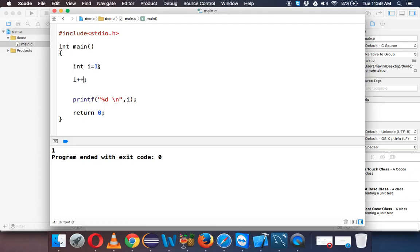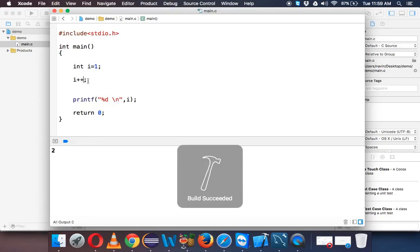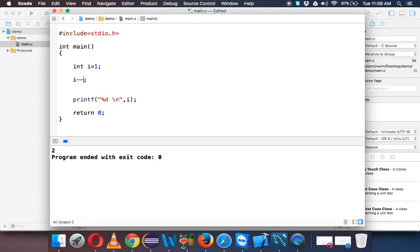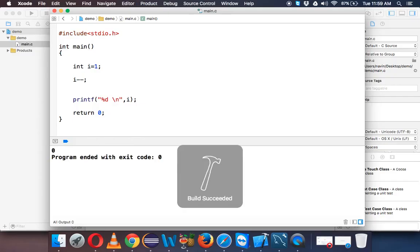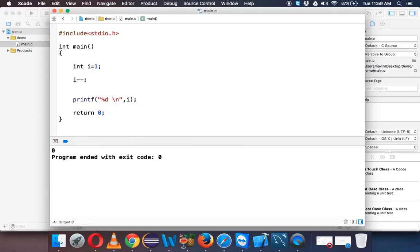Whenever you say i plus plus it will add i by 1. So if your initial value of i is 1, it will add i by 1 and you will get 2. How about i minus minus? If I run this it will subtract i by 1 and you will get 0. That's how you increment and decrement a value by 1.